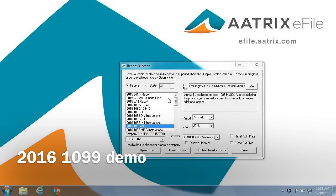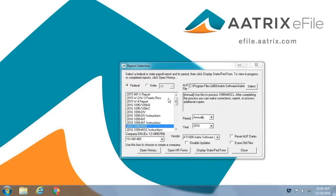Welcome, and thank you for taking a few minutes to learn just how simple it is to file your 1099 miscellaneous forms using the ATRIX eFile service. This is what you would see once your application is open within your host software.